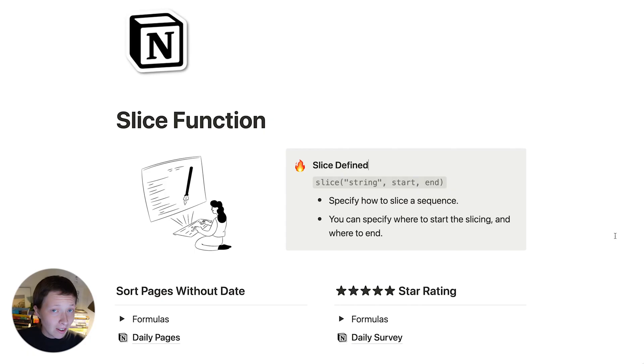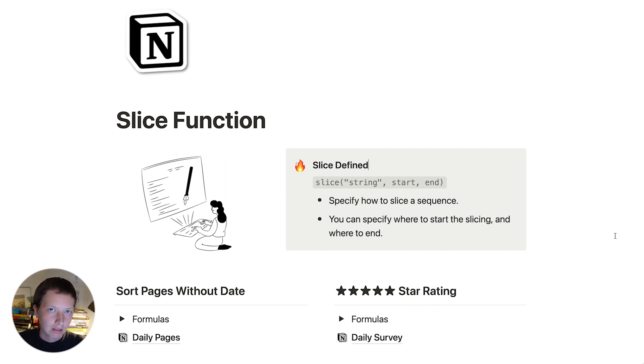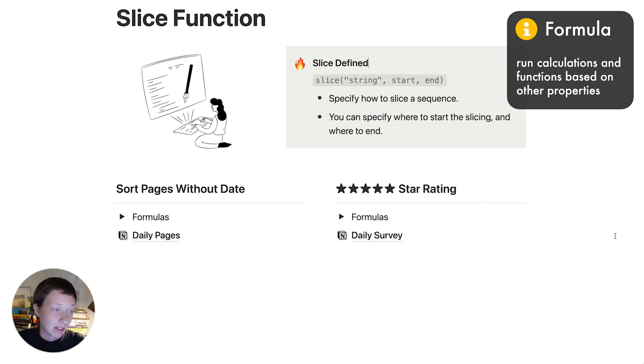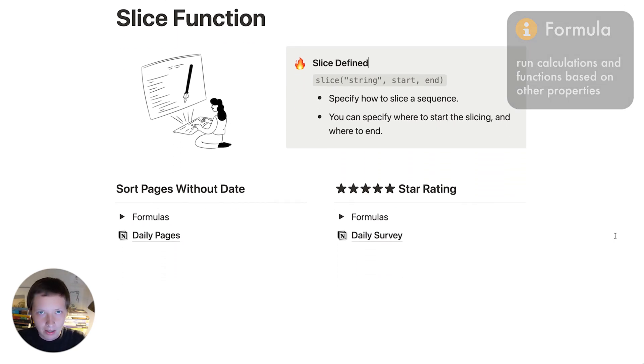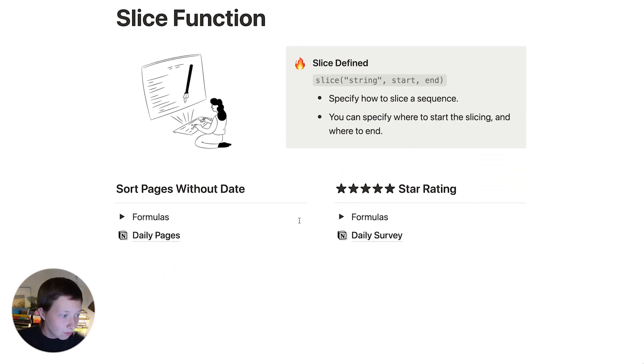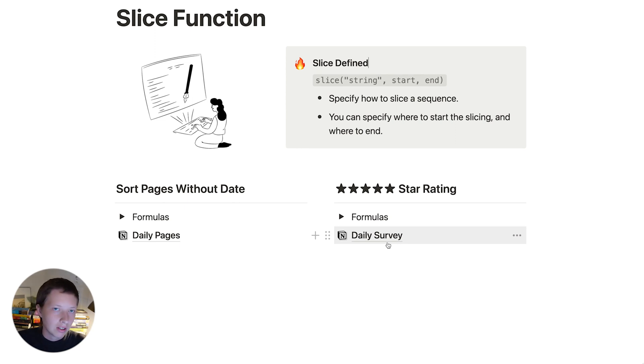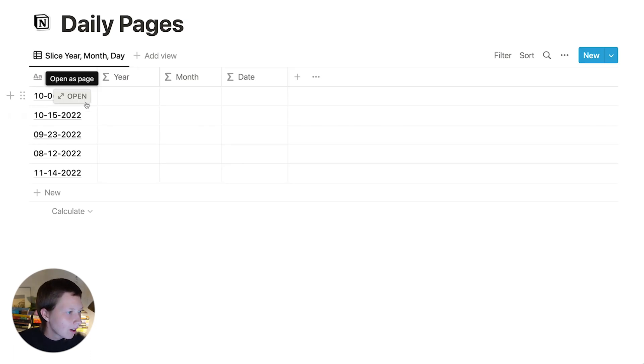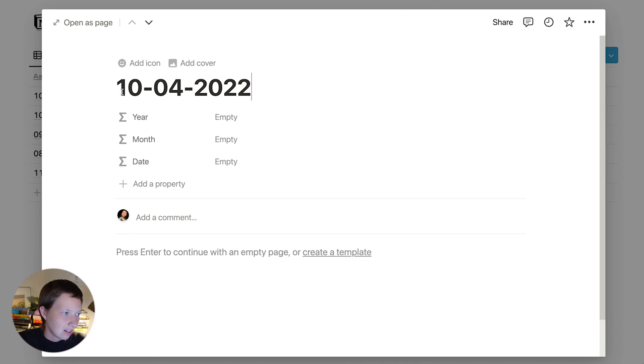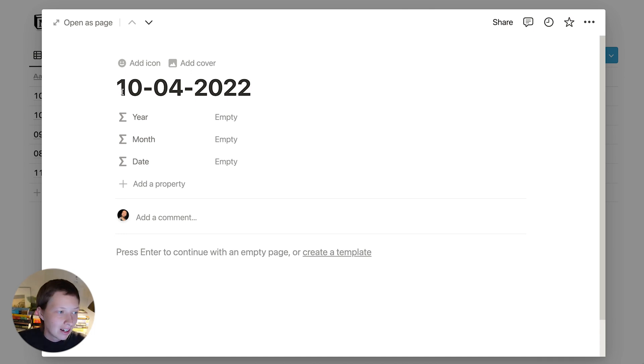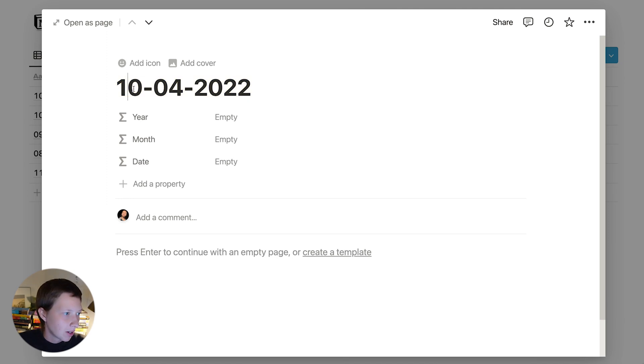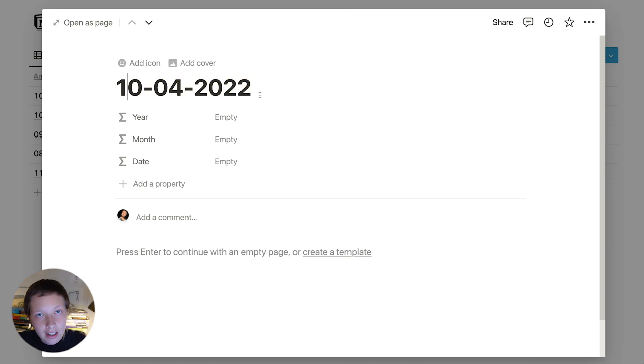The slice function is a function inside of Notion's formulas. And a formula can be created inside of a database table, or really any database. I have two databases here, and you can duplicate this page in the description to follow along. The first I'm going to look at is daily pages. Daily pages is simply just a table where every page in the database is a date. And each date in the title has the same format or syntax, where we have two digits dash two digits dash four digits. I'm going to be looking at month, date, year.